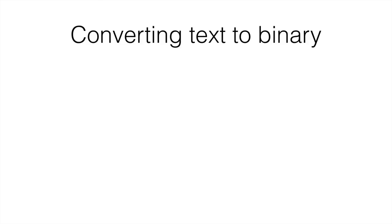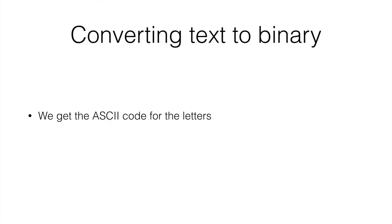Let's convert this to binary. We get the ASCII code for the letters which is 97 in case of a and then we convert them to binary.